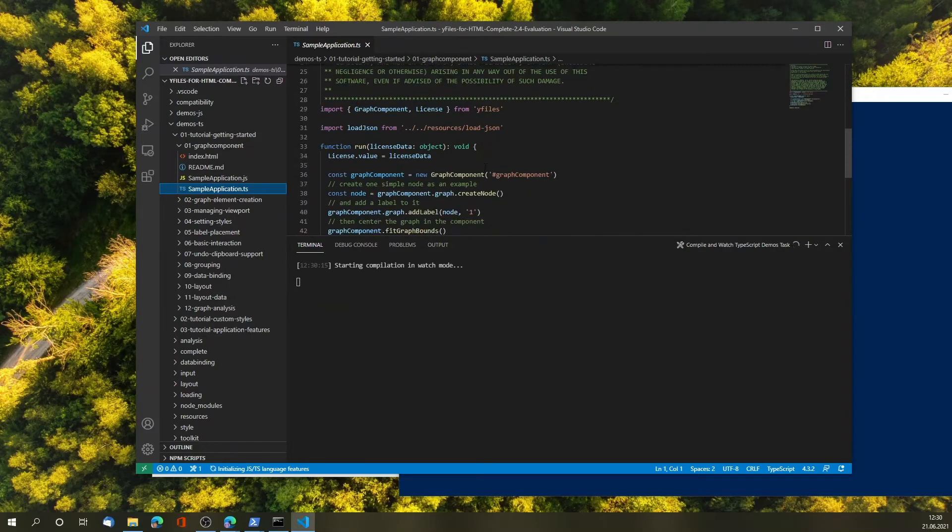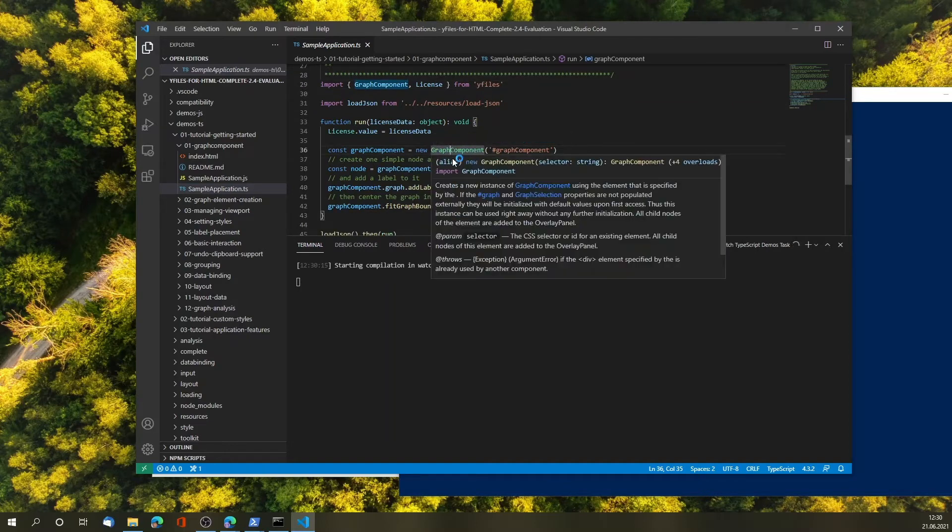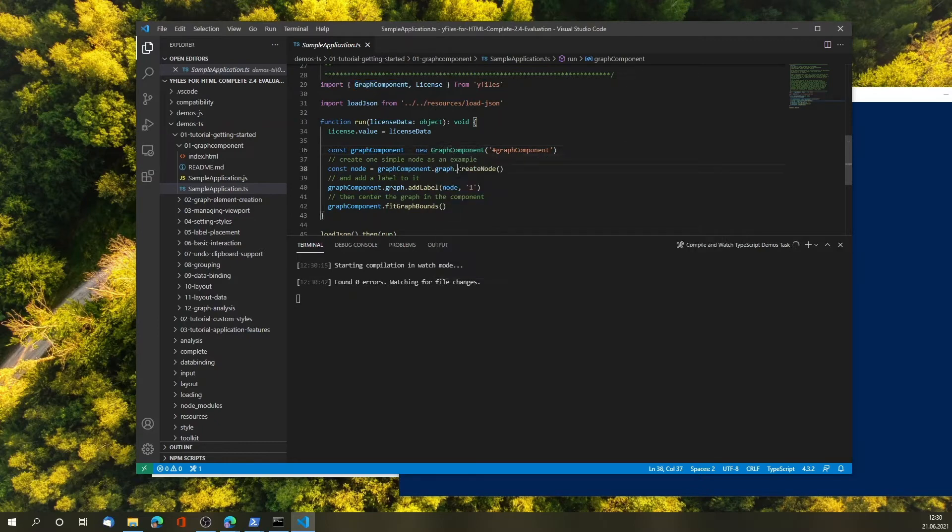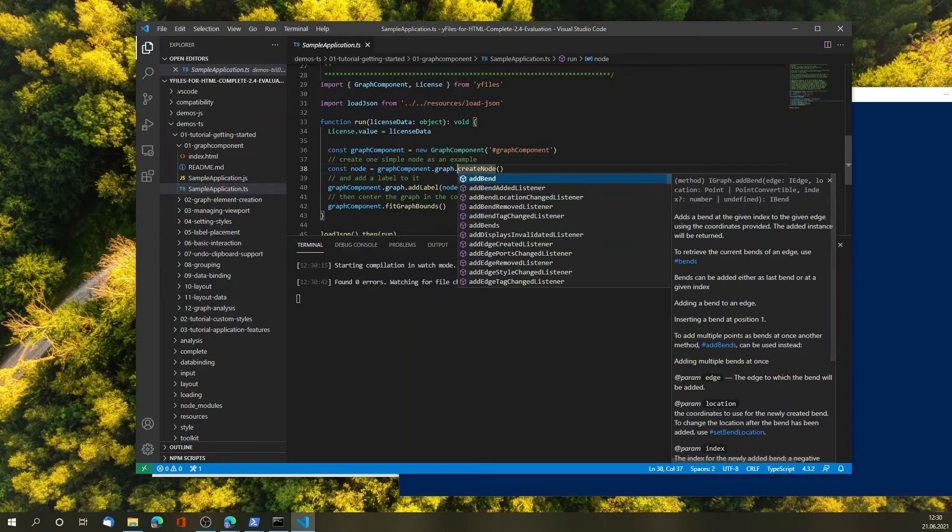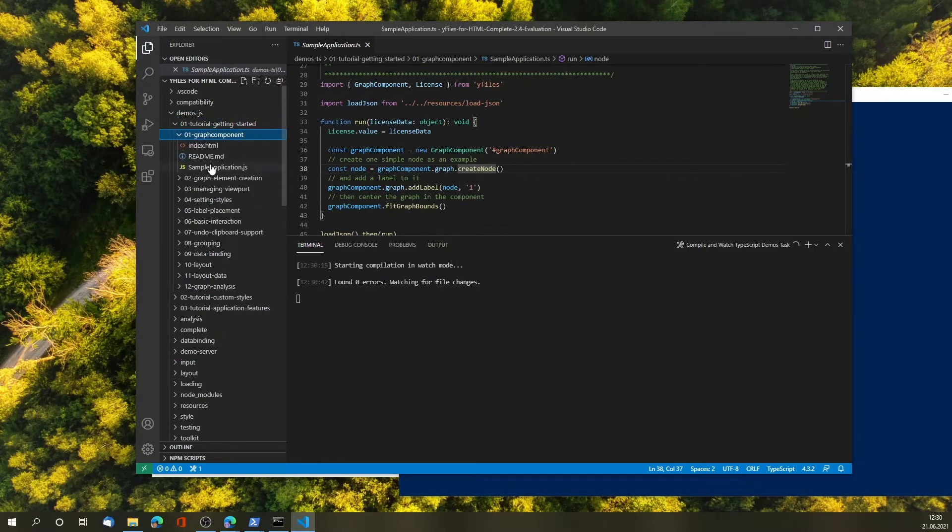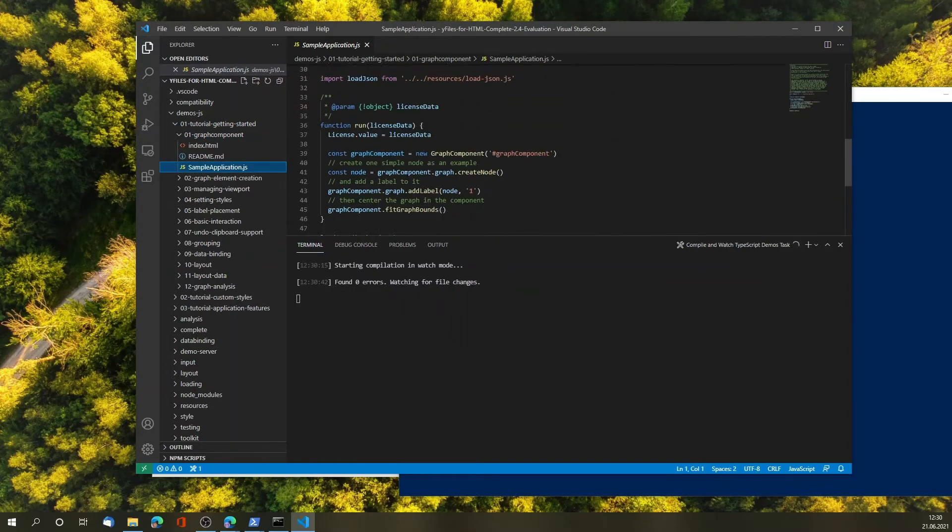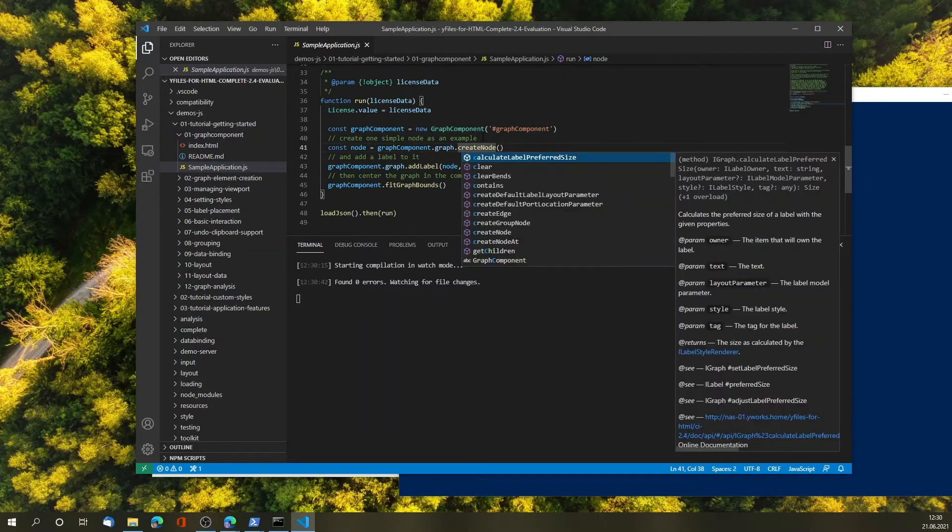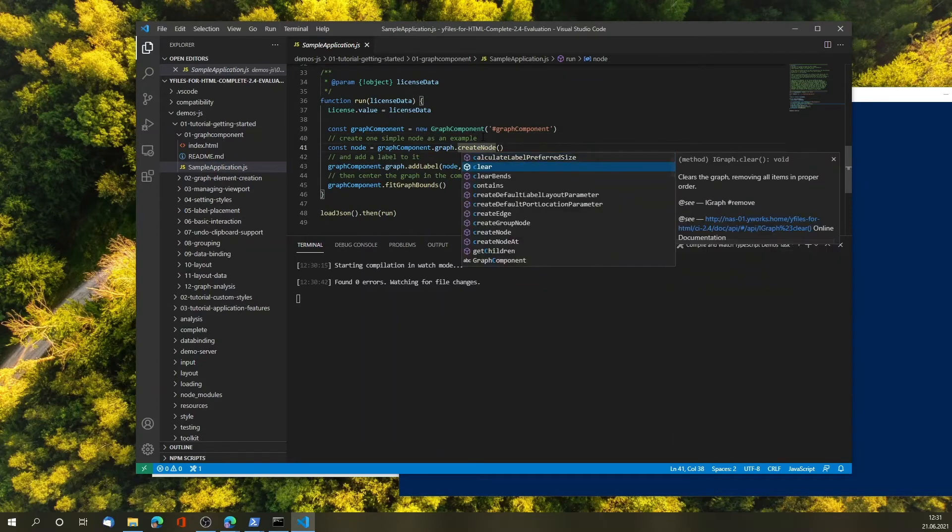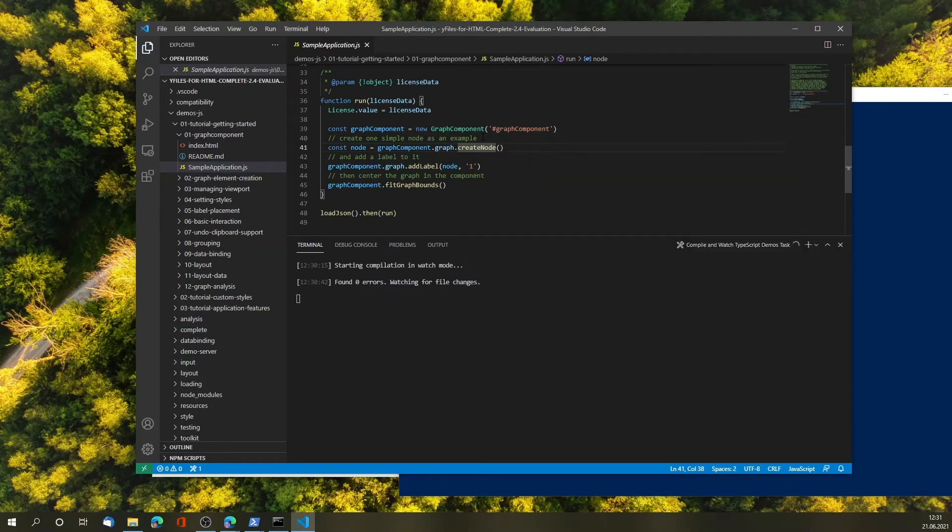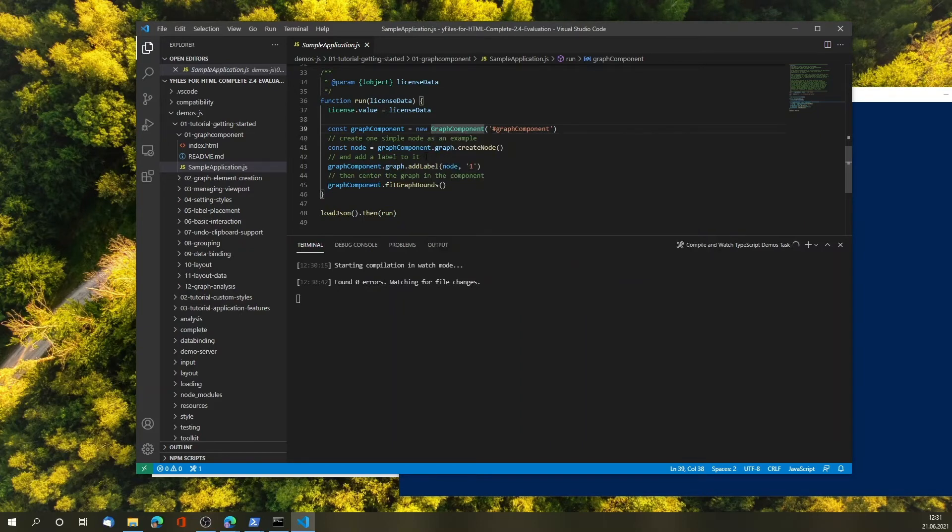Because yFiles comes bundled as an NPM module with full typings, you get code completion and code documentation, code hover, directly in your source code, both for TypeScript as well as for JavaScript. This is the documentation working. Perfect.